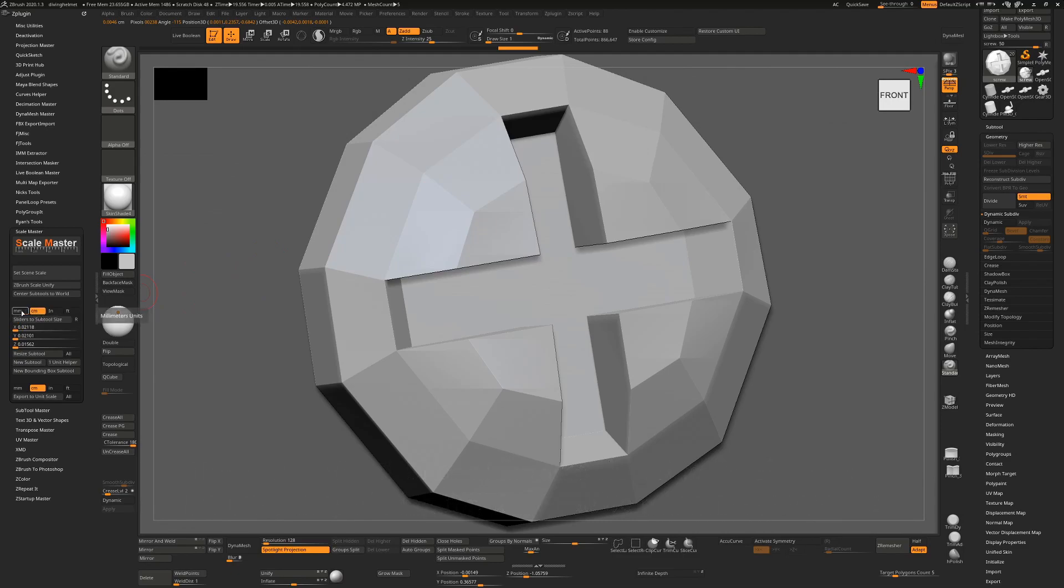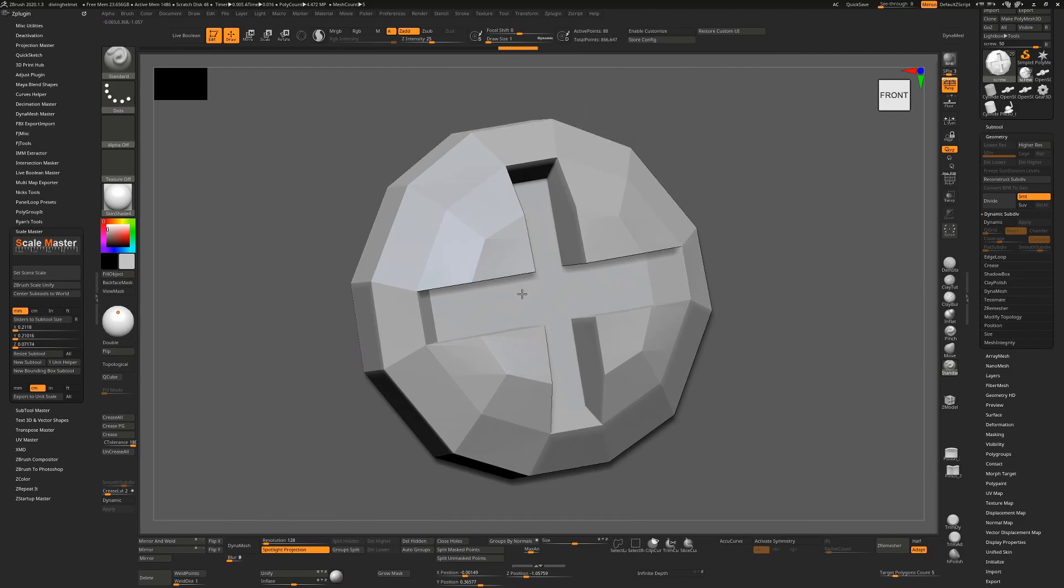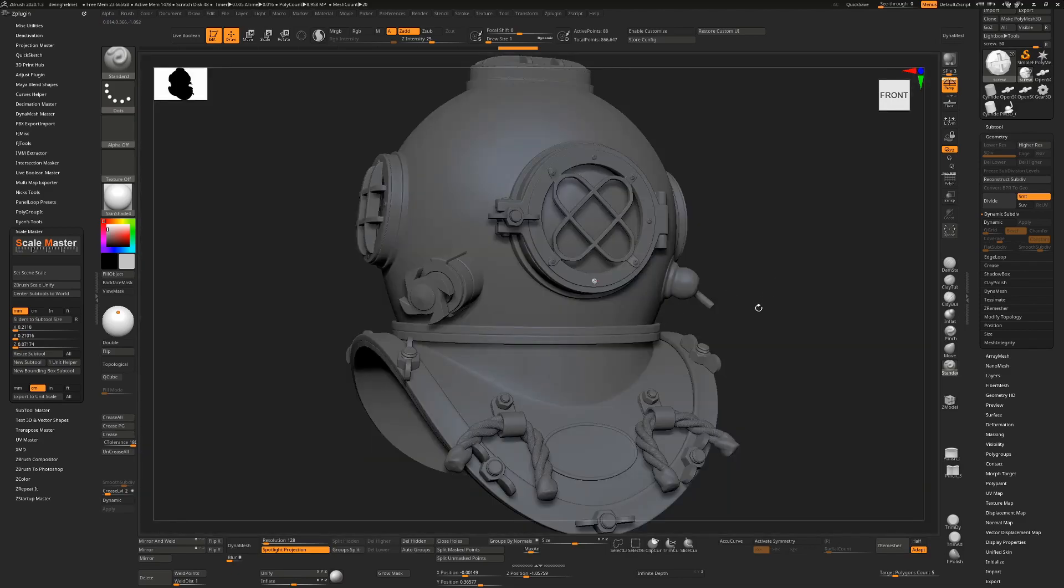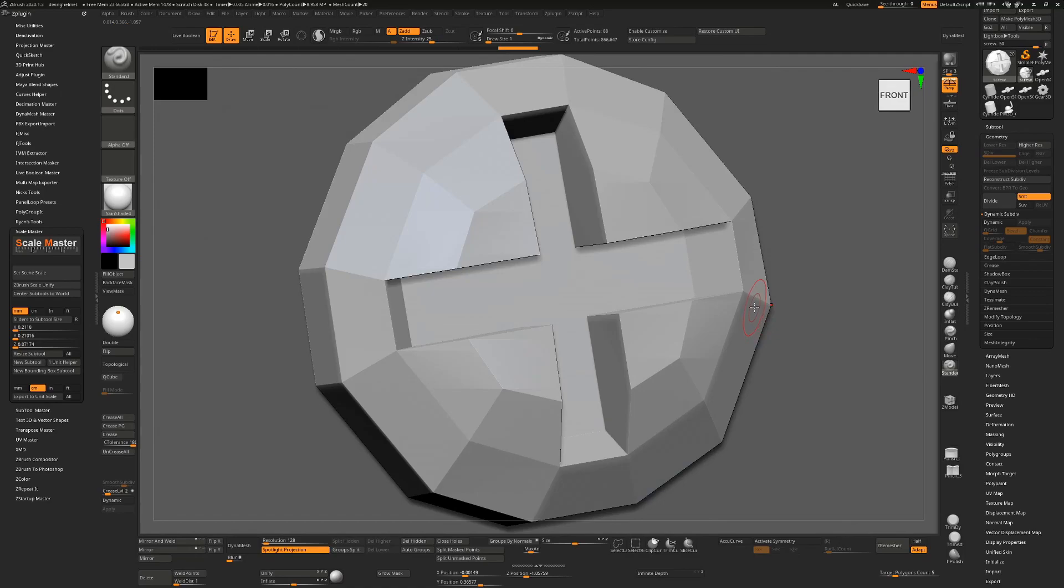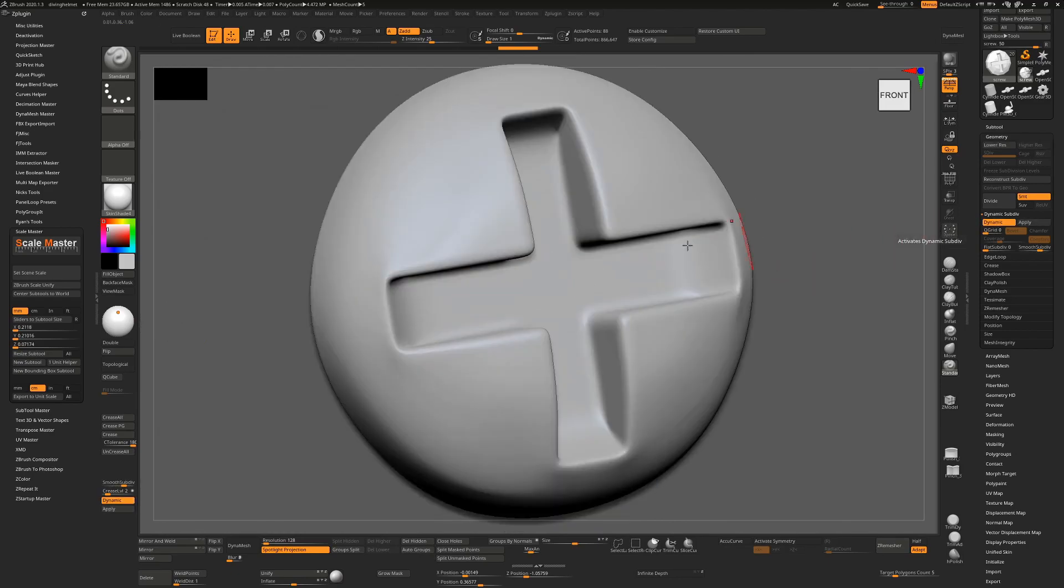You'll see when I framed this - let me just frame that again - when I framed this with Dynamic Subdivision off, when I hit Sliders to SubTool Size, this is the size. If I turn it on, and even though it appears small in the viewport, when I hit Sliders to SubTool Size, nothing changes. So it's effectively ignoring that.